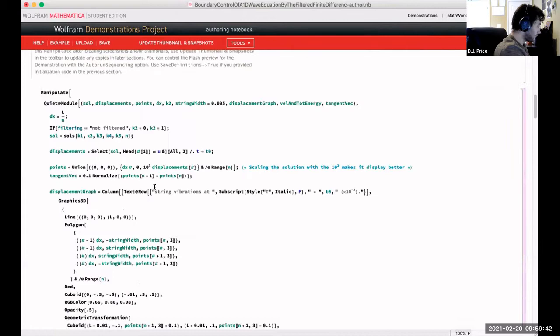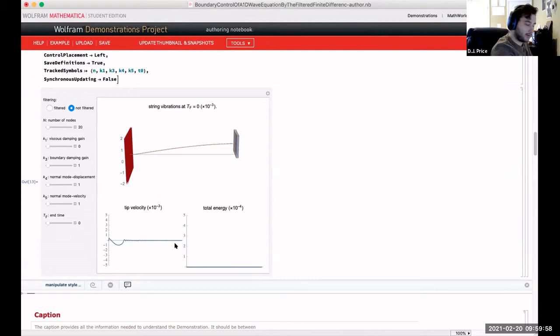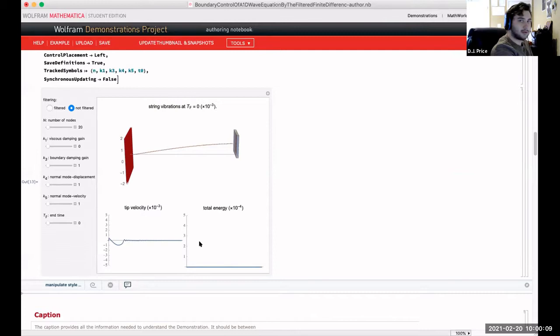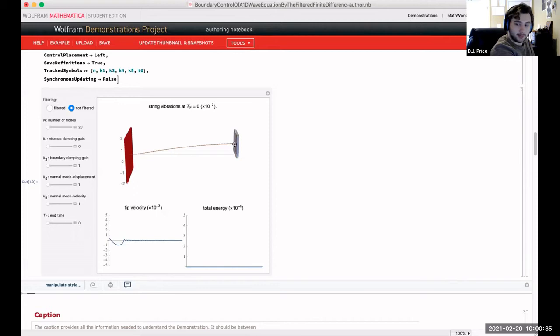Now I'll show you the simulation. These two bottom graphs have the x-axis representing time — everything is already calculated throughout the entirety of the time this will run for. It shows the velocity at the tip on the right and the total energy in the system. The tip velocity goes to zero pretty quickly. Up here is the actual wave — on the left it's clamped to a wall, and on the right is a fictitious box to help you see what's happening. Currently this is not filtered, so K₂ would be zero.